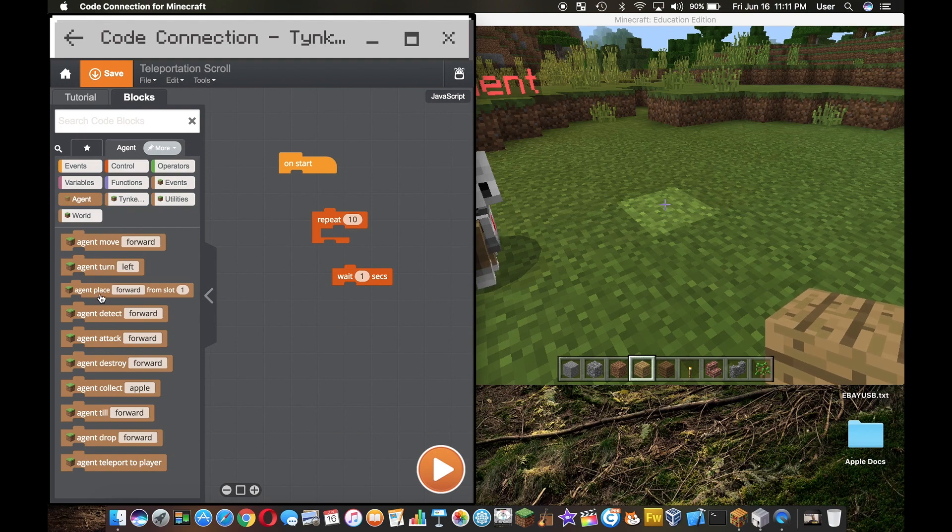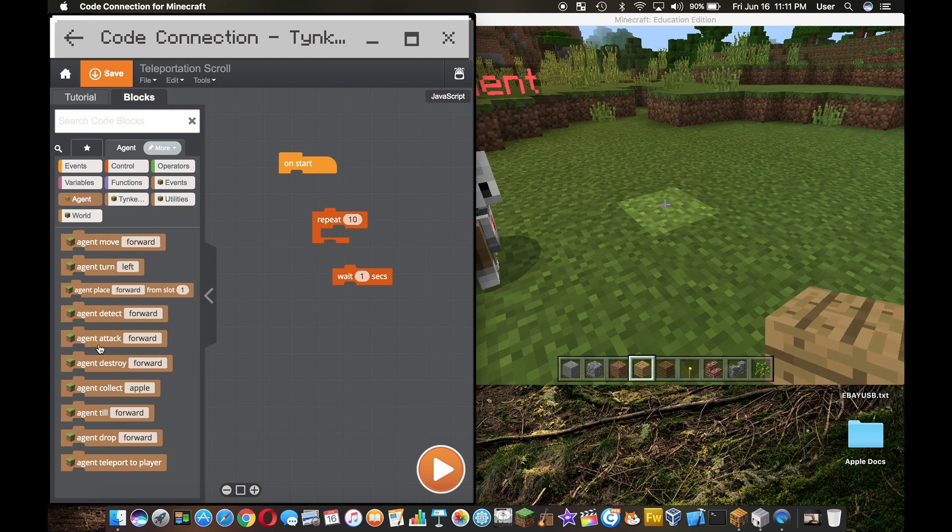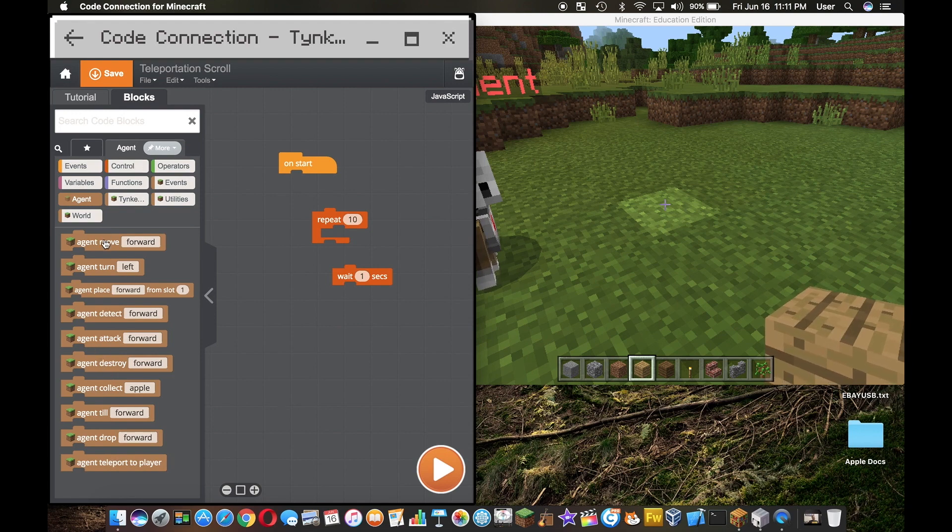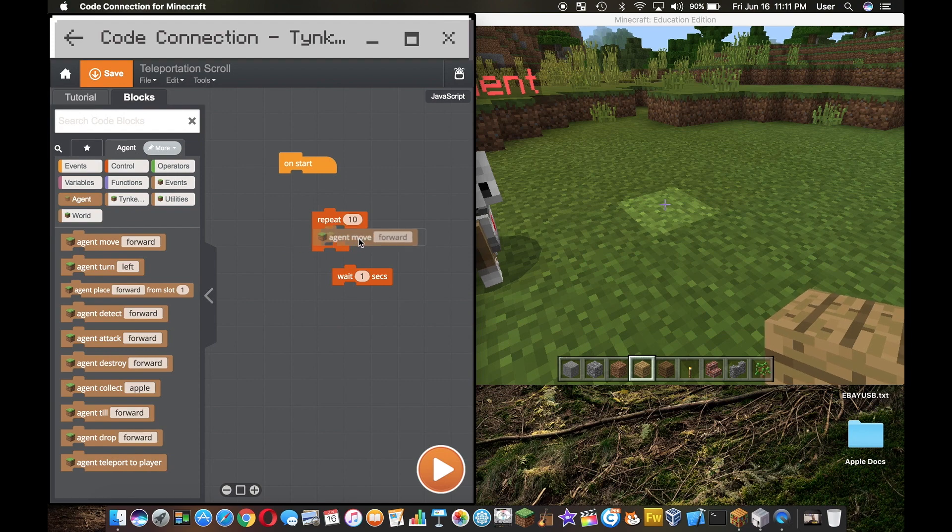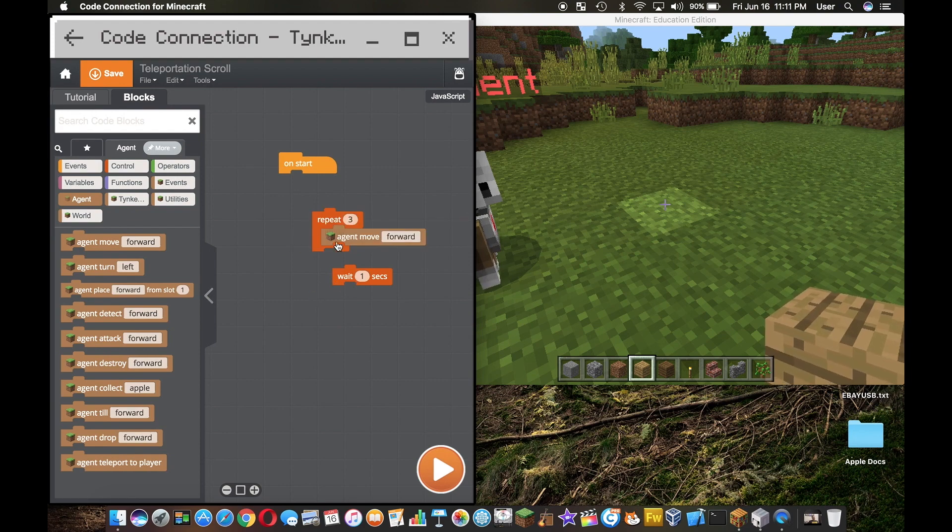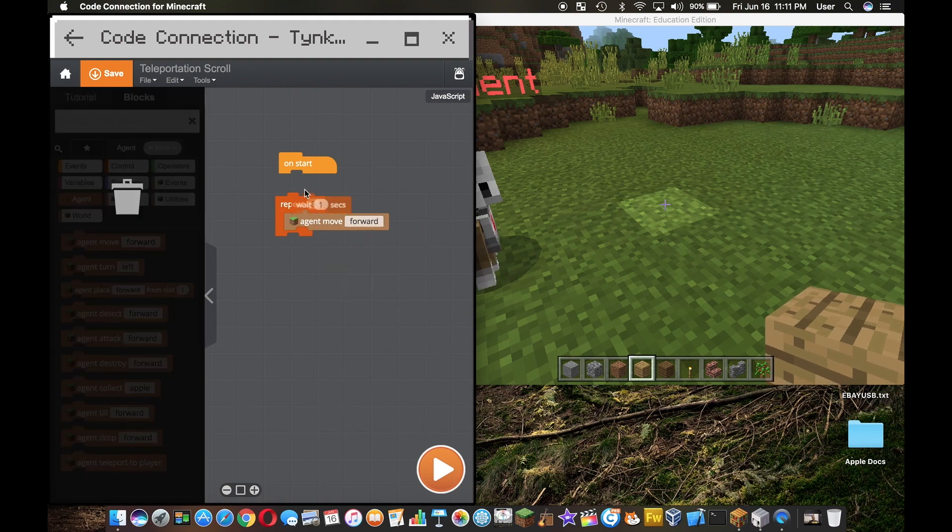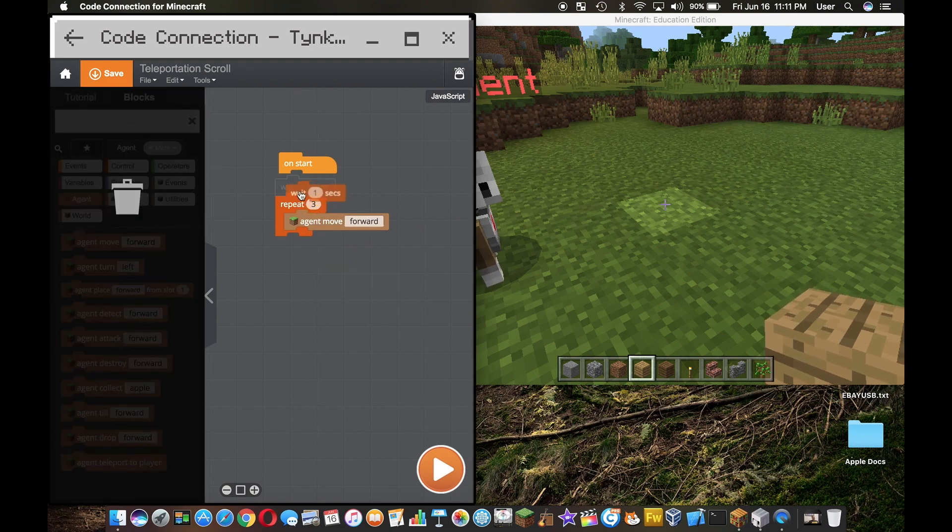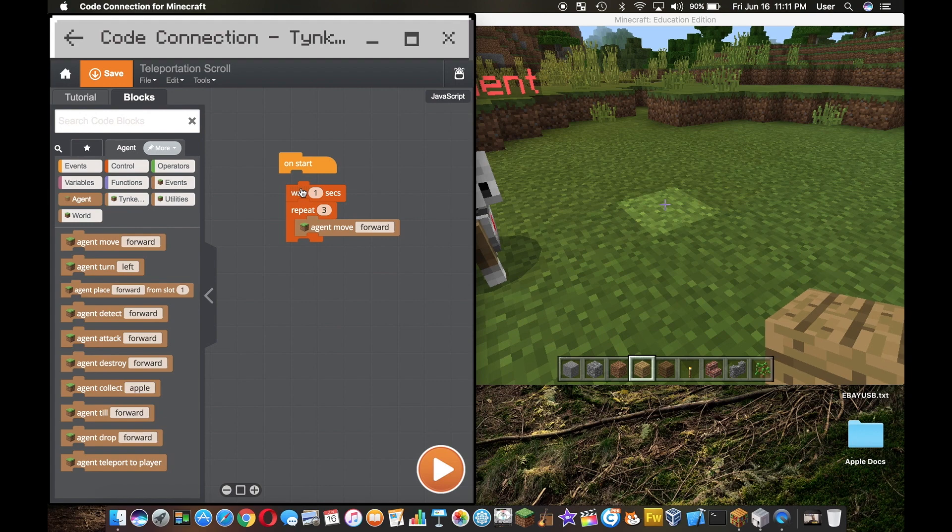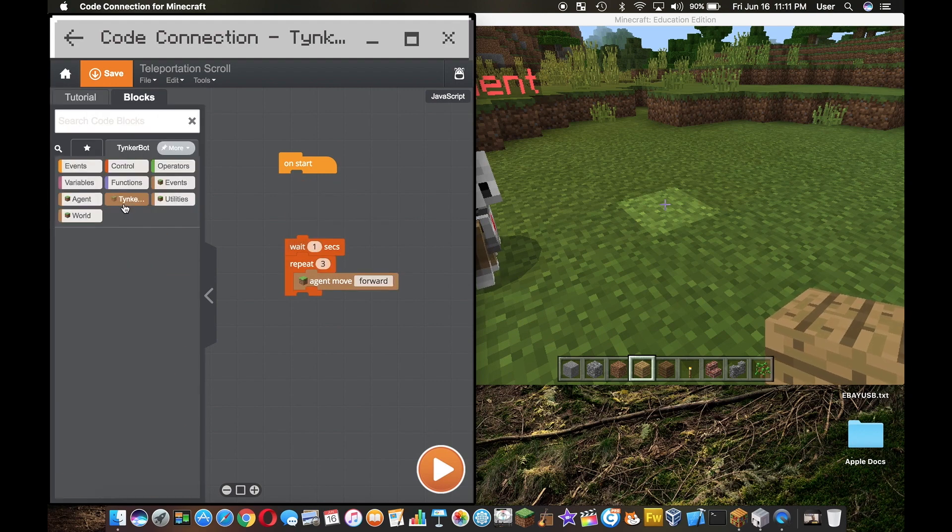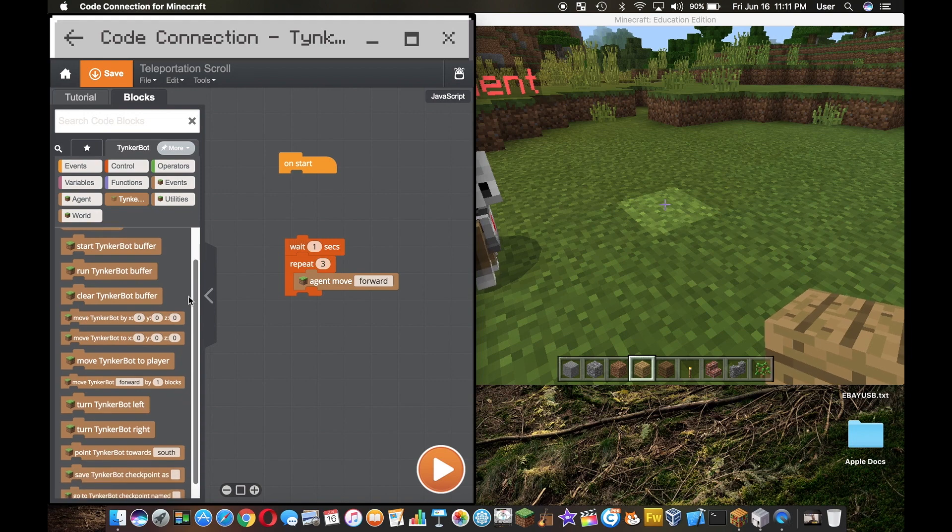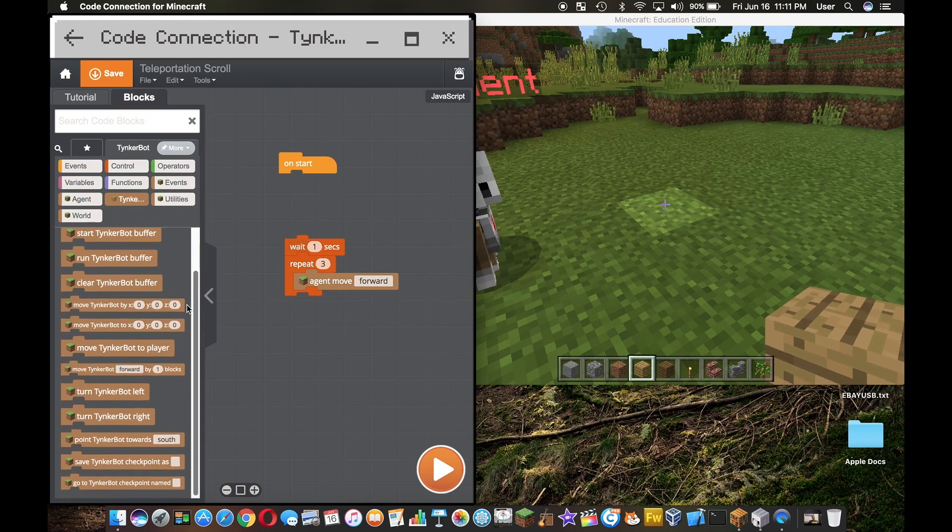Here in agent we have stuff like move forward, collect apple, destroy forward, attack. I'm going to use this move forward block, we're going to put it in this repeat block, but I'm going to change the repeat. I only want them to do it three times. Now we're going to go over here to Tinker bot.